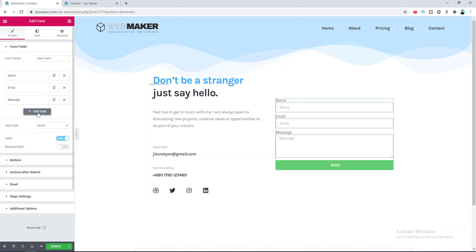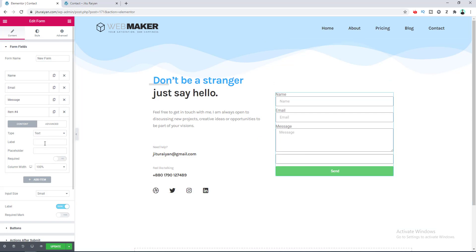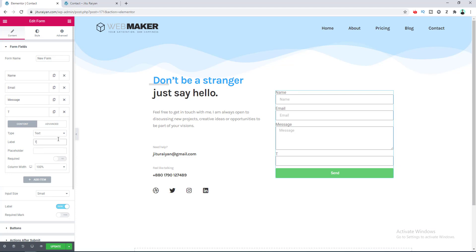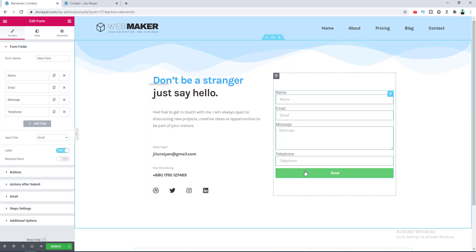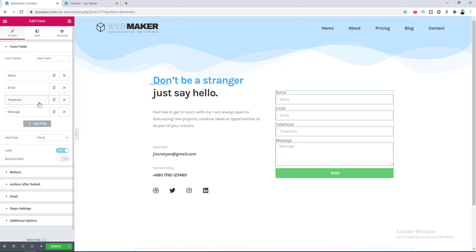Click on the Add New button and here is the option for adding the label of this field. Let's set the label to Telephone and also set the placeholder to the same. If you want to change the order of the form fields you can simply do that by dragging them up and down relative to each other.